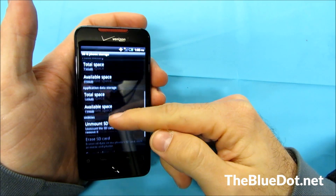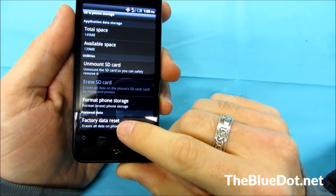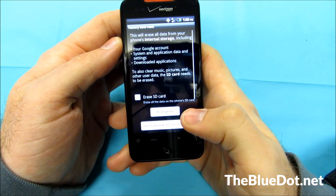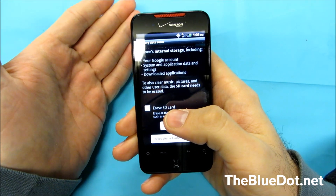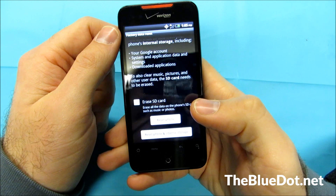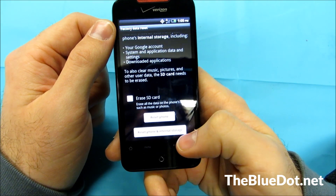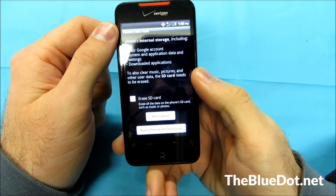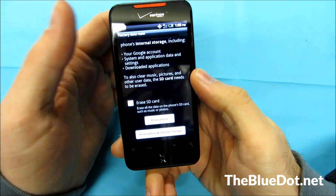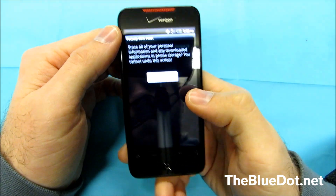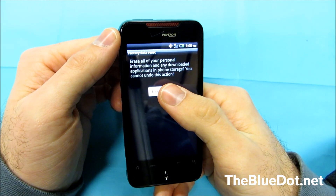So we're going to scroll all the way down to the bottom and right here is factory data reset. We're going to select that. And right there, just like I said, it gives you the option to erase the SD card as well — we're not going to do that. Right here it says reset phone and reset phone and internal storage. We're going to do that, and then it'll ask you again if you're really sure you want to erase everything — say yes.